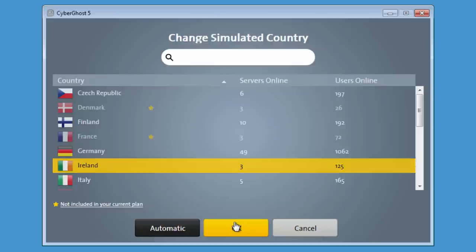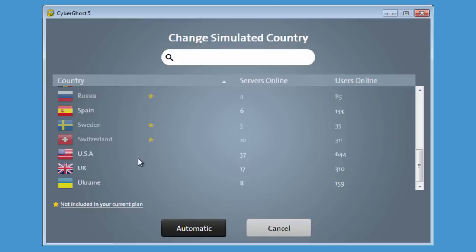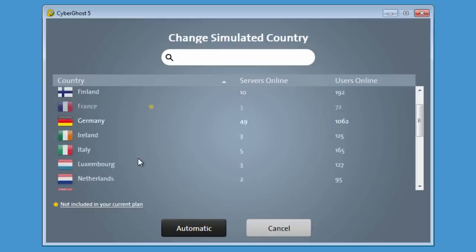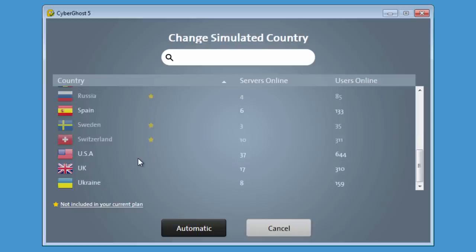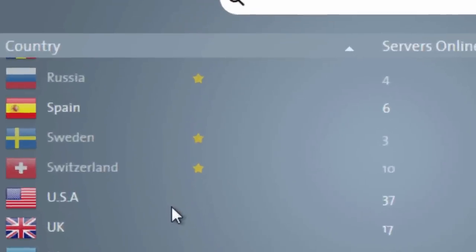Please note that depending on your subscription, not all server locations might be available. Small yellow stars mark countries not included in your current plan.